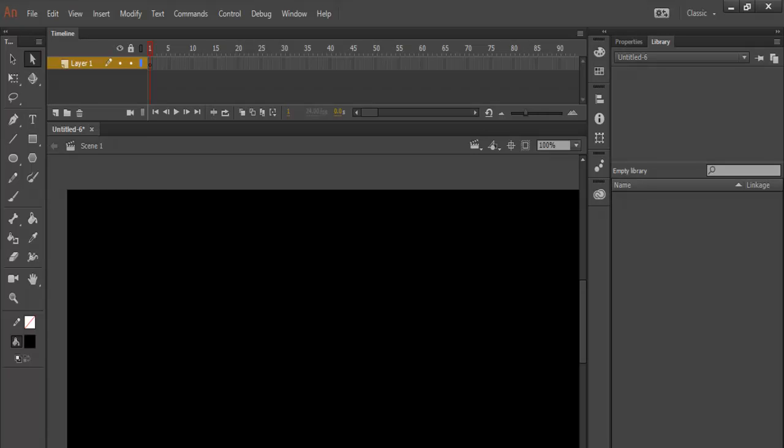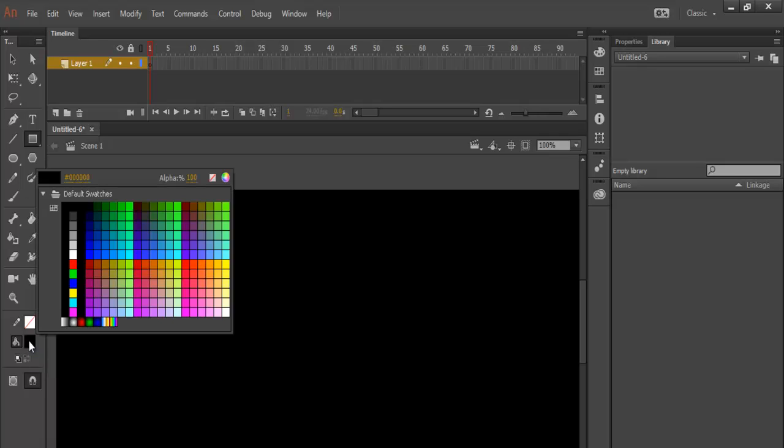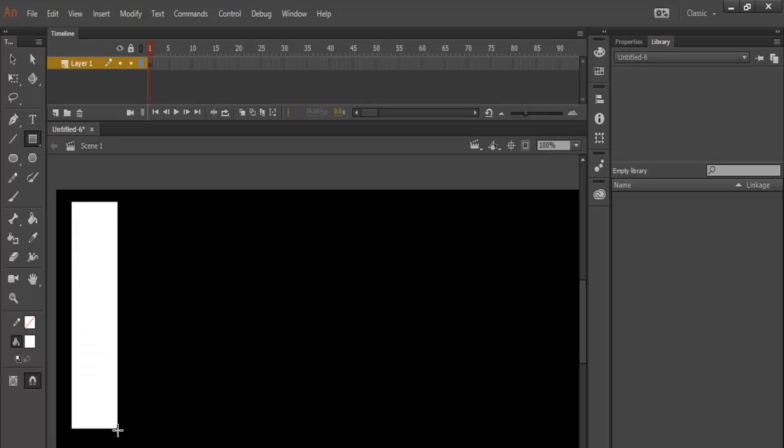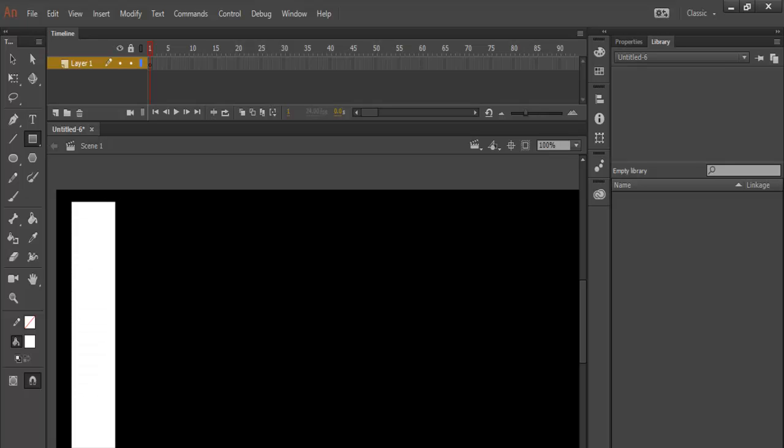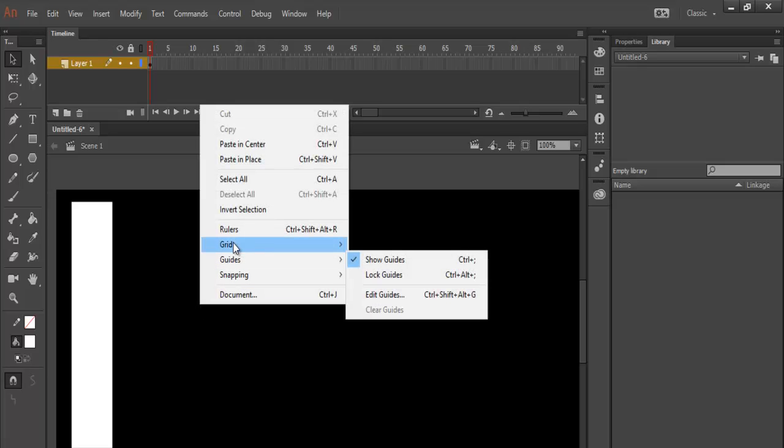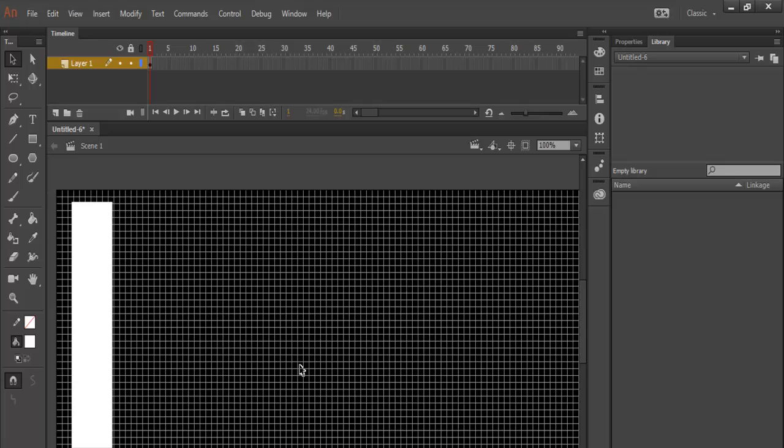The next thing I'll do now is to grab the rectangle tool. Make sure you change the color to white and draw. About that. OK, that's fine. If you like, you can always right click on the stage and just show the grid so that you know what you're doing.